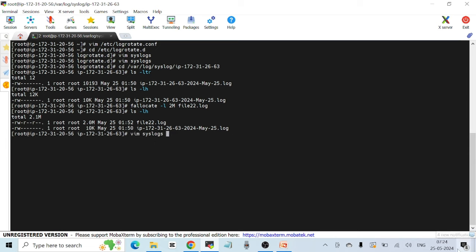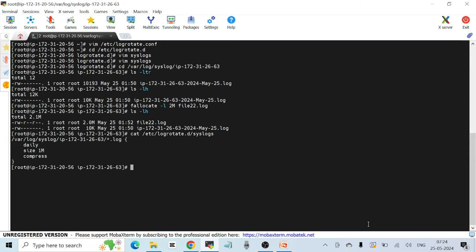Let me show the config again — in /etc/logrotate.d I've specified the size should be 1MB, that's why I created this file using fallocate. Now I see this file is 2MB so it can be included as part of logrotate.